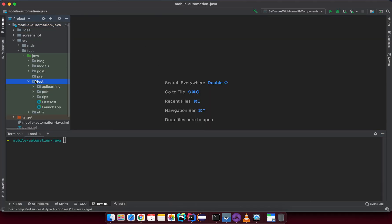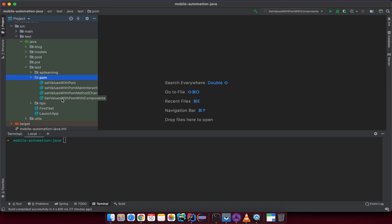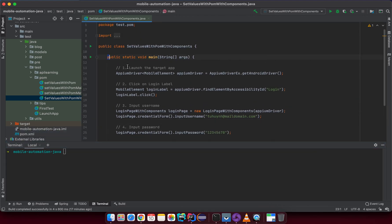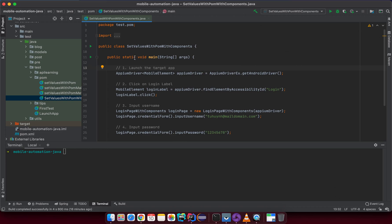Go back to your test project and open any test we had before. In this case, let me open the test with the page object model and the component. What we had before is we created a main method and put all the logic inside it. We run it by hitting the run button or from the main method. But in a real automation test project, you can have many many test classes — maybe thousands. I've seen projects with over a thousand test cases.